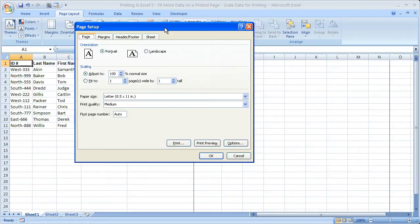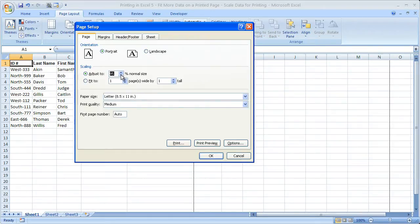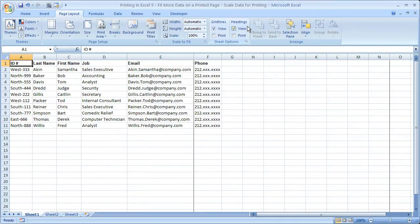Now, to scale in a previous version of Excel, simply go to the scaling section right here and adjust right here. 100% of normal size, 90% of normal size, etc. That's how you do it in a previous version. But let's go ahead and do it in this version.